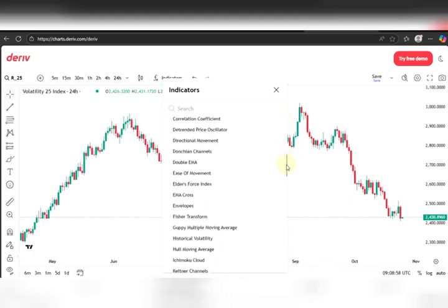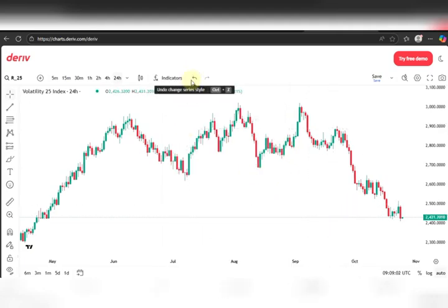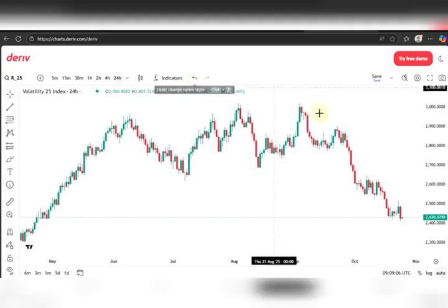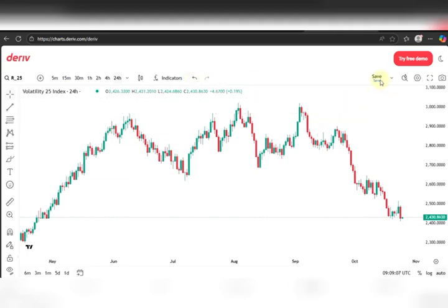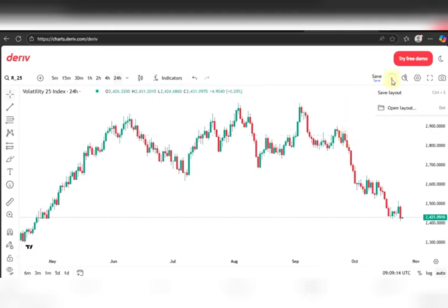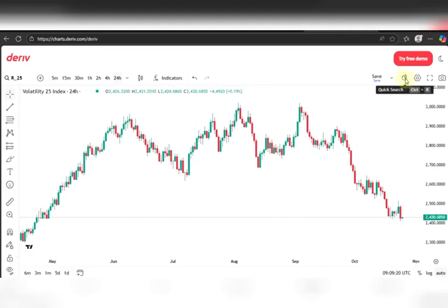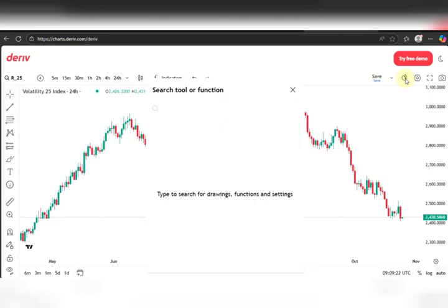We also have the indicators — this is where you get your RSI, Accelerator Oscillator, ASI, moving averages, and all of that. I'm not going to use any of them right now. Then you have the undo button in case you make a mistake, and here you can save templates — if you've made changes you can always save them or preload an existing template.